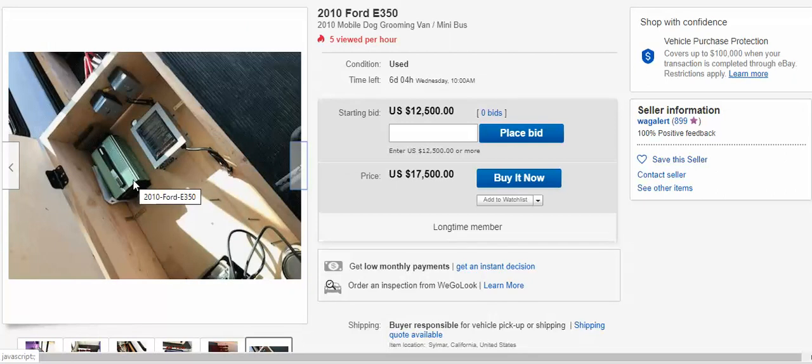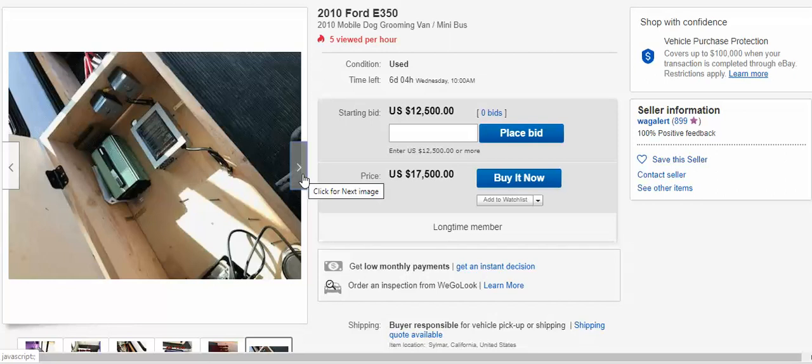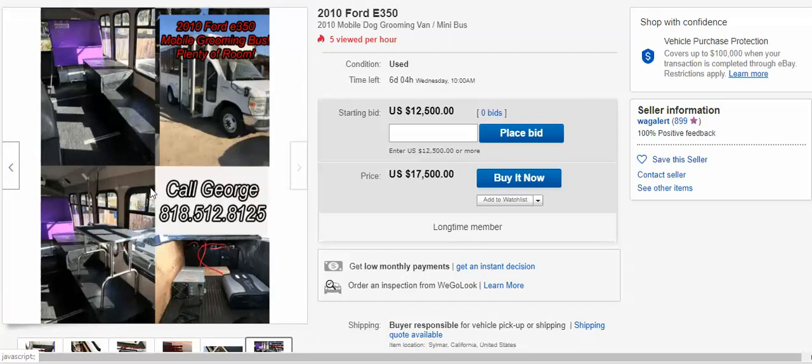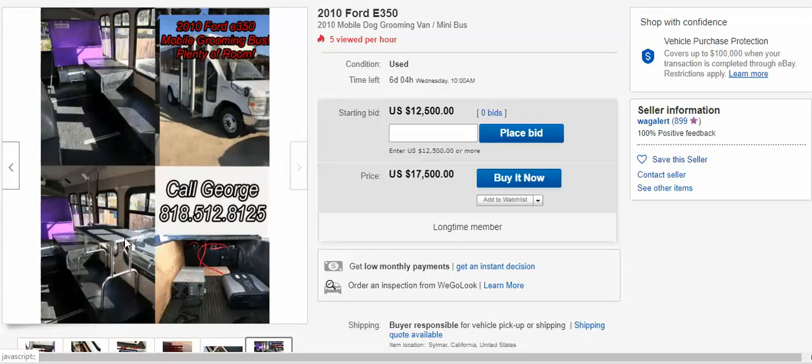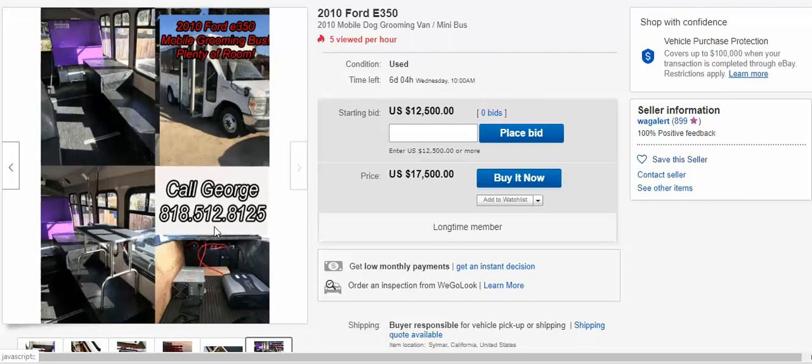We have an inverter here. We have a 100 amp charger to the batteries. And this is it folks. At a glance, you can see it here. My name is George. I'm at 518-512-8125.